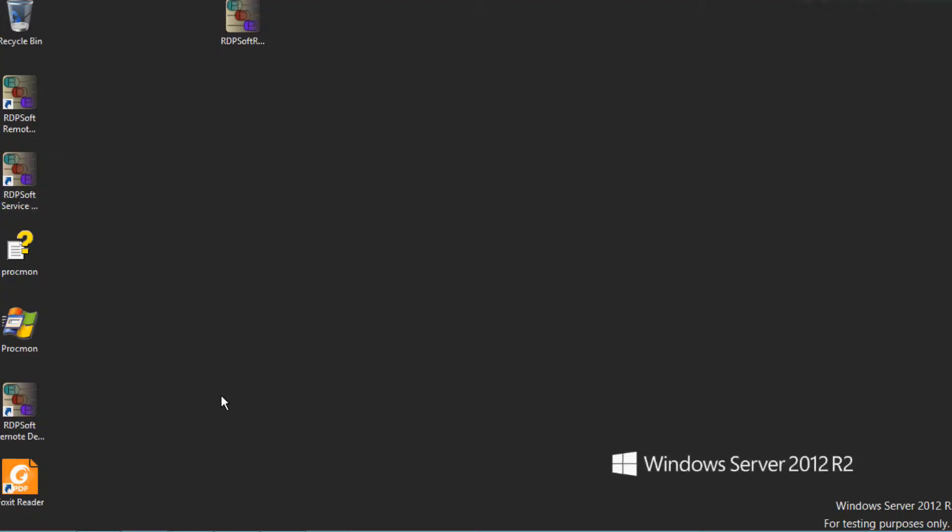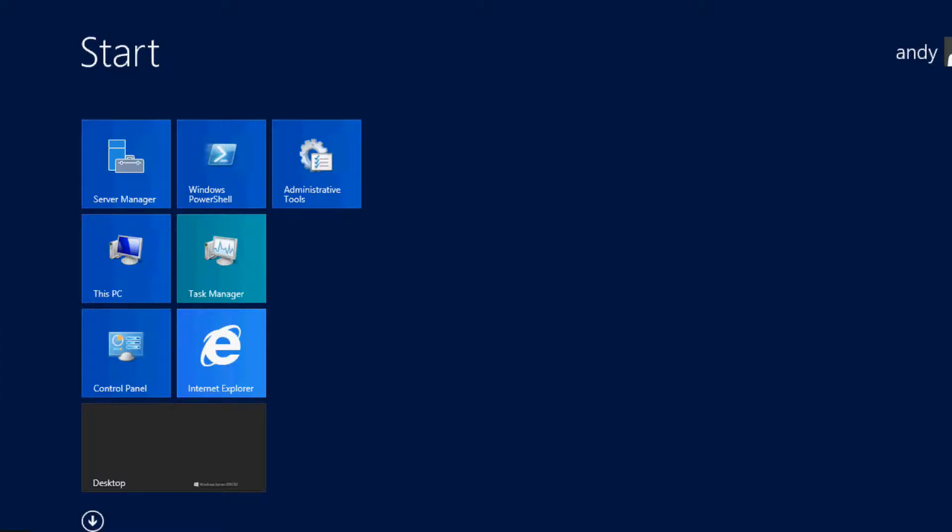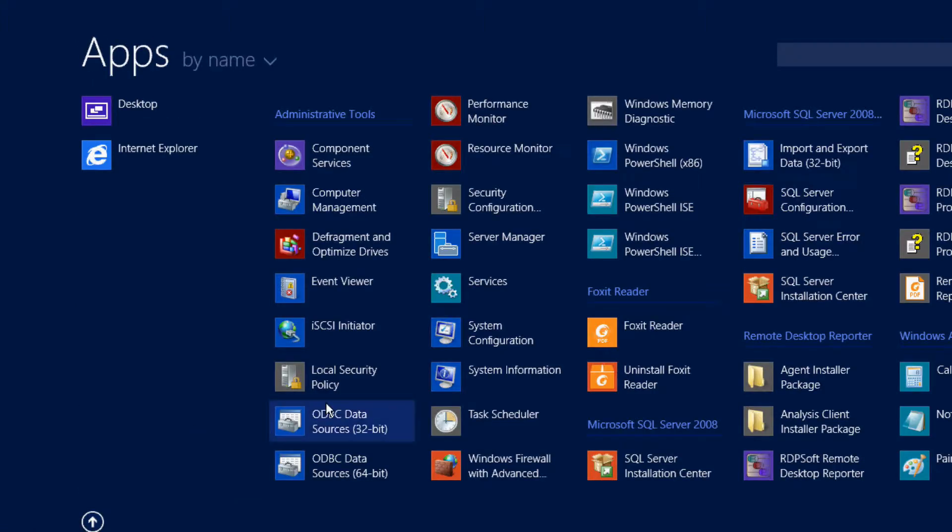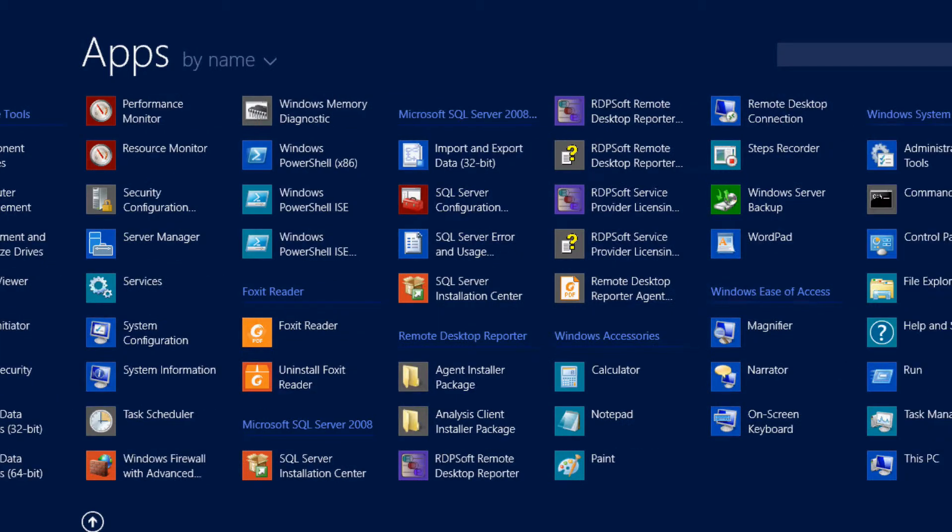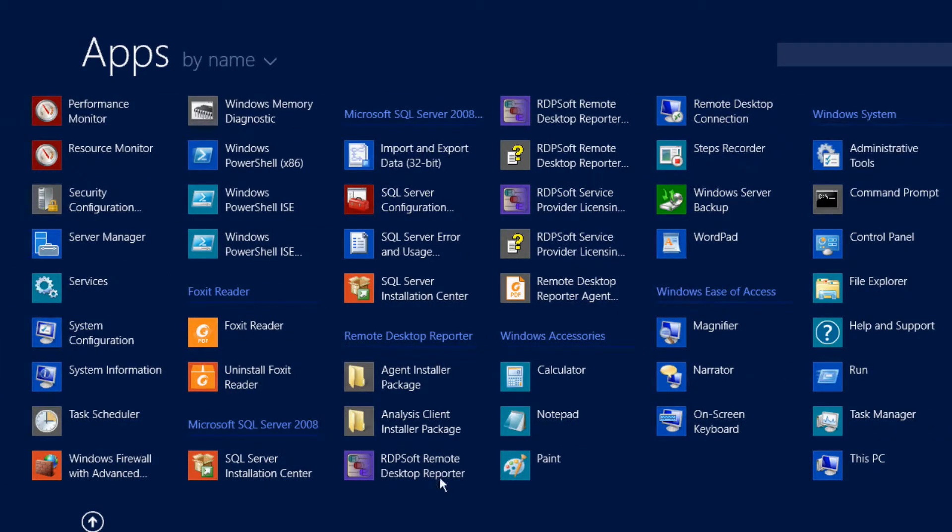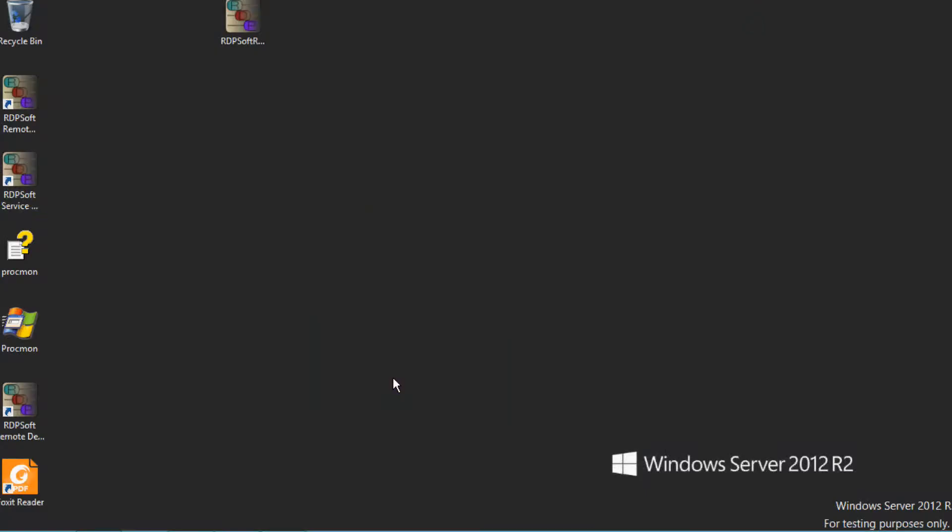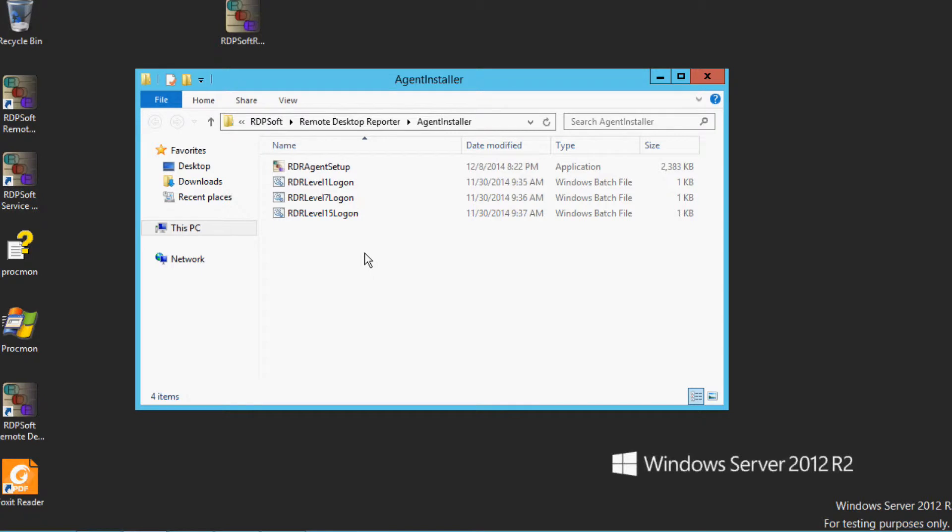Okay, installing the agent components to each server, physical desktop, or master VDI image is very easy. You'll see that the folder containing the agent installer is placed in the Remote Desktop Reporter Programs group. Copy this installer to a special location such as a file share so you can access it from any system when performing the install.